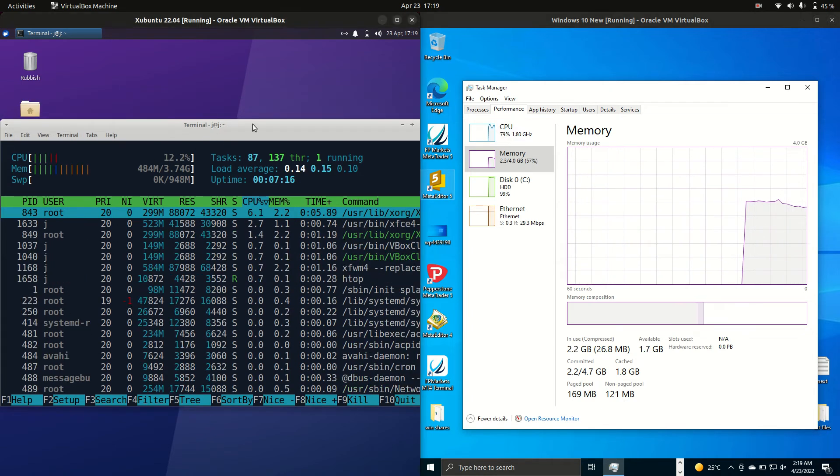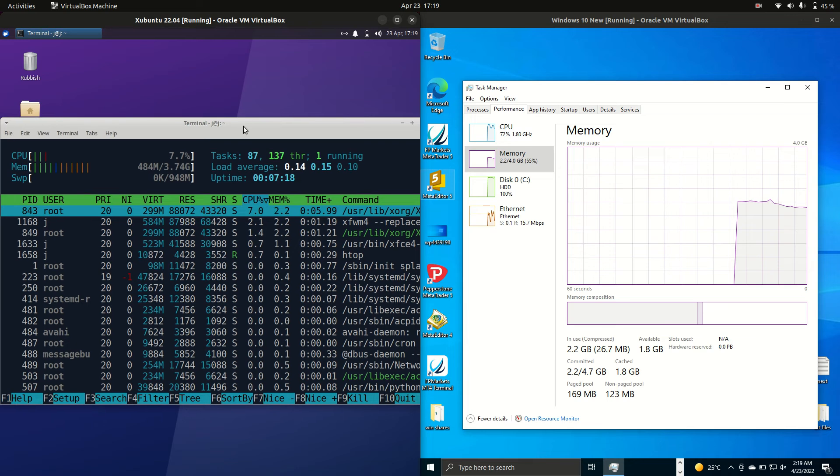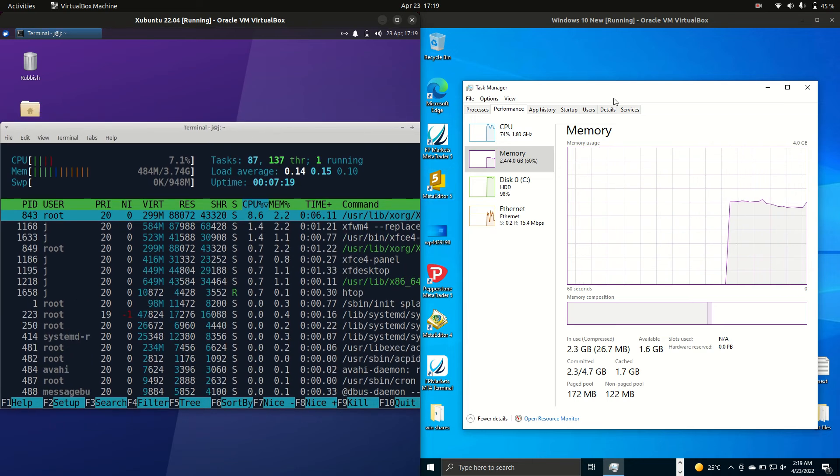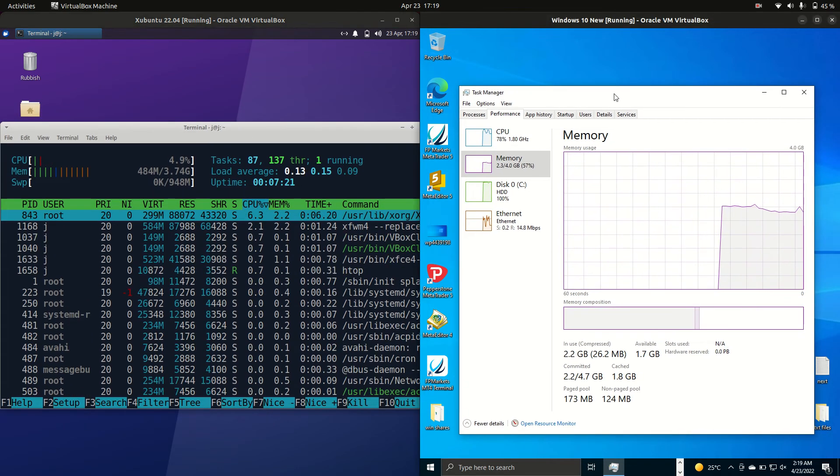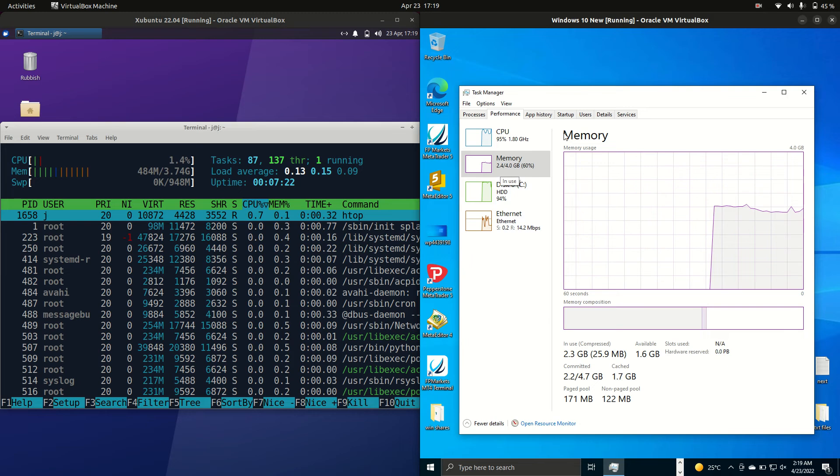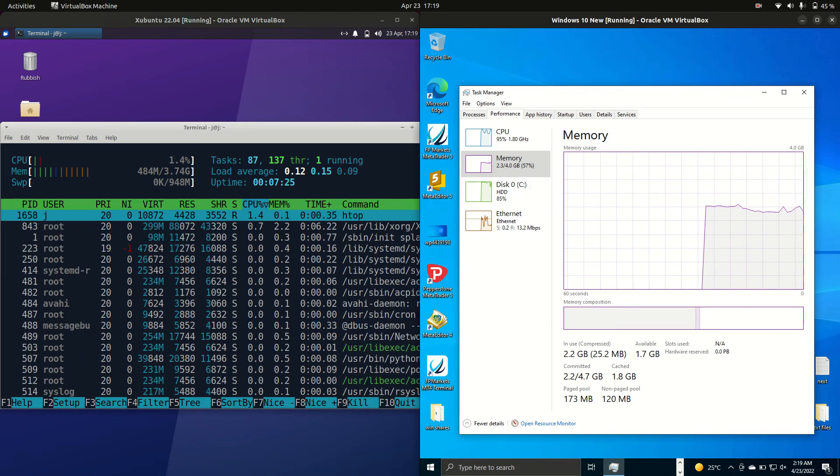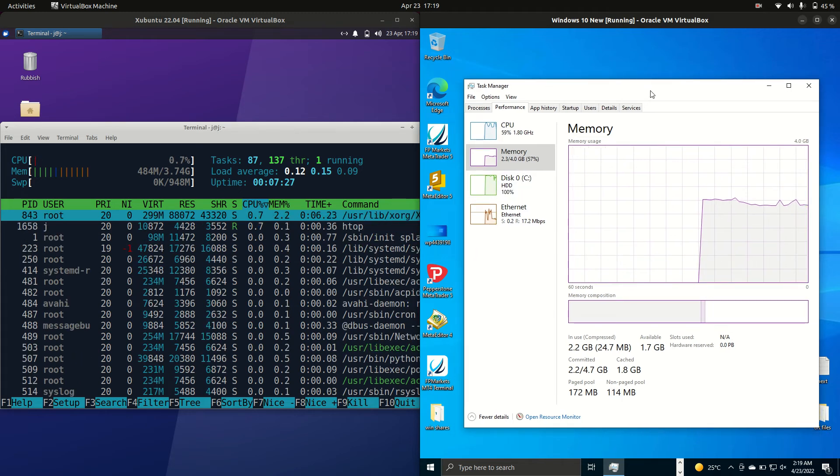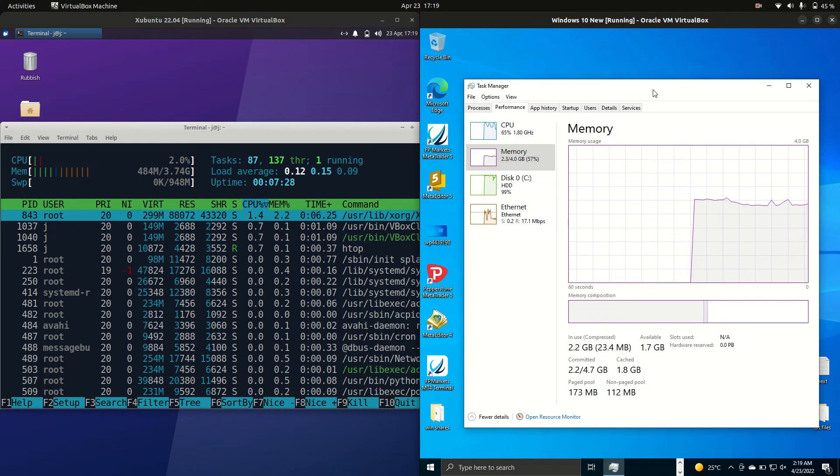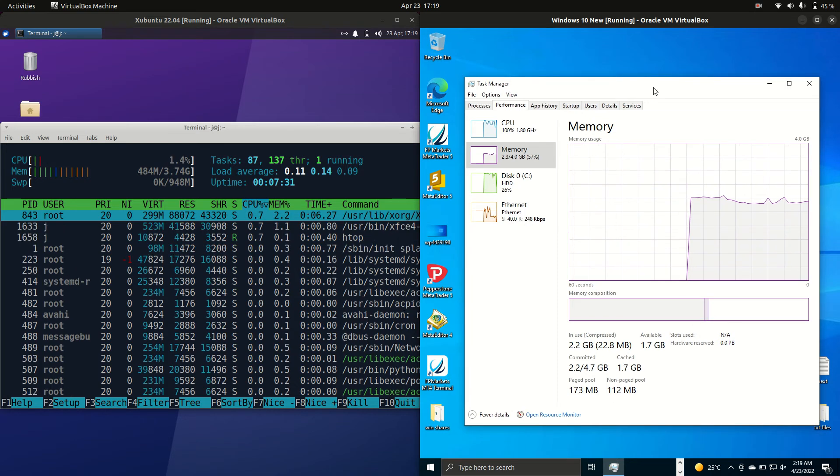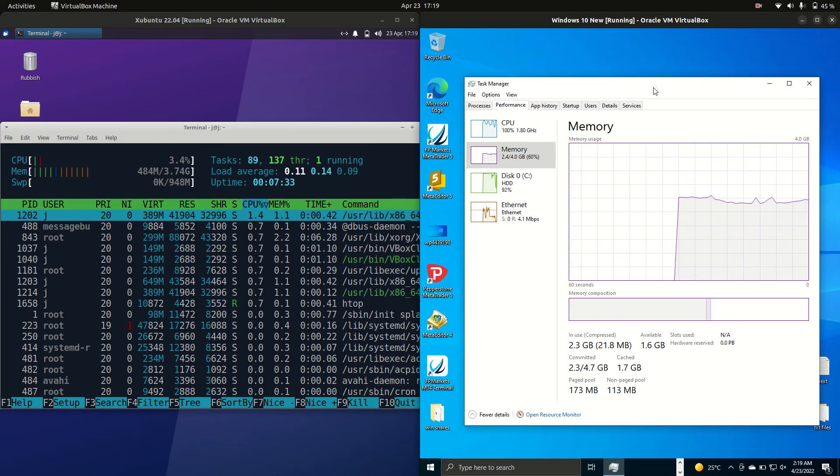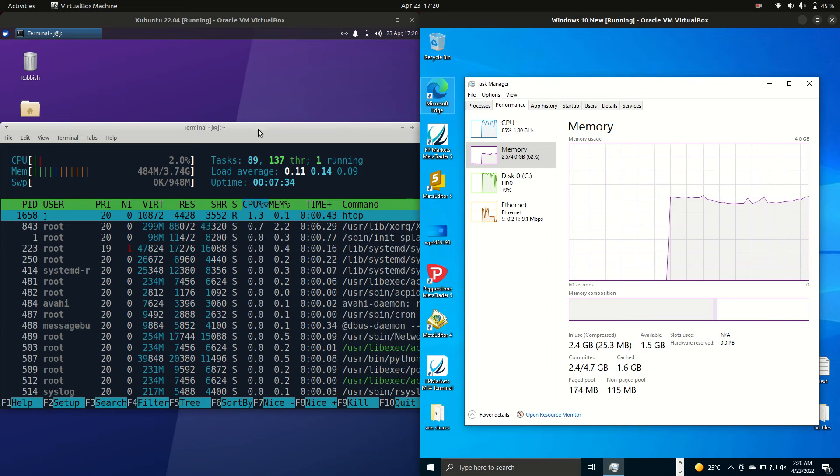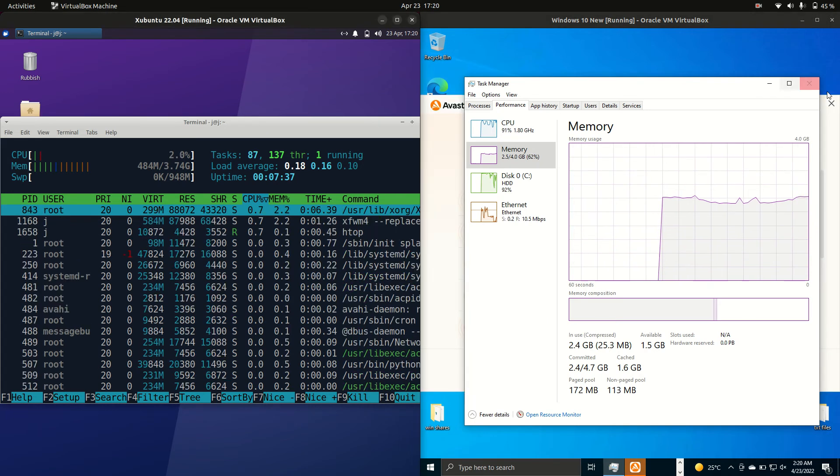RAM, so running at about 500 megabytes of RAM on boot up, so half a gig for Xubuntu, whereas Windows 10 is running at about 2.3 to 2.4 gigabytes of RAM on boot up. So we are realistically looking at almost five times the amount of RAM on boot up. Certainly Windows uses a lot more RAM than any Linux distro or any one that I've found really so far.